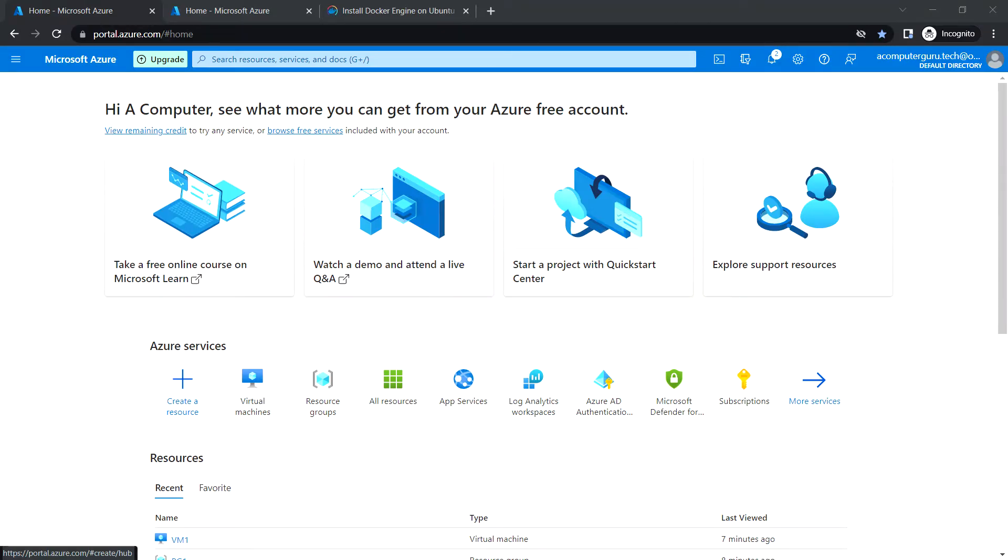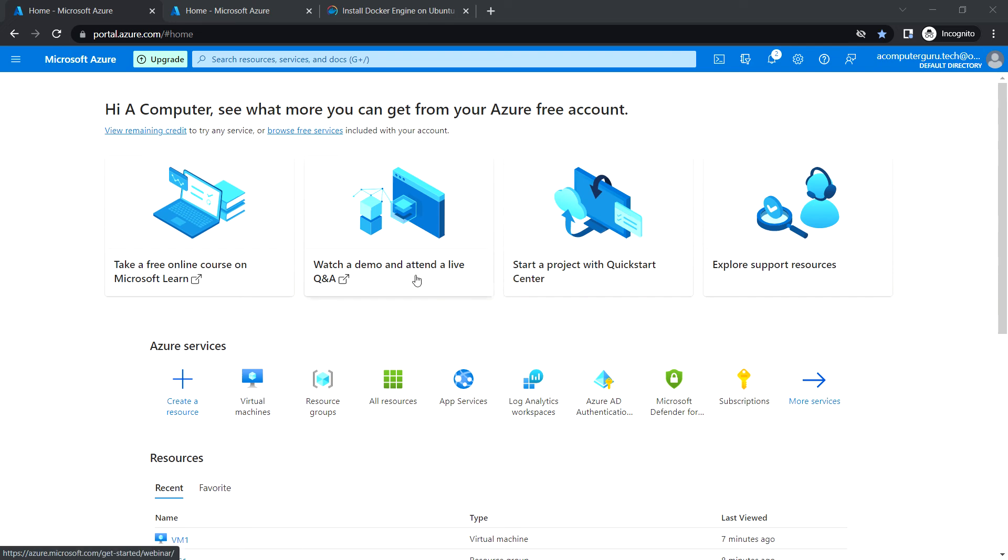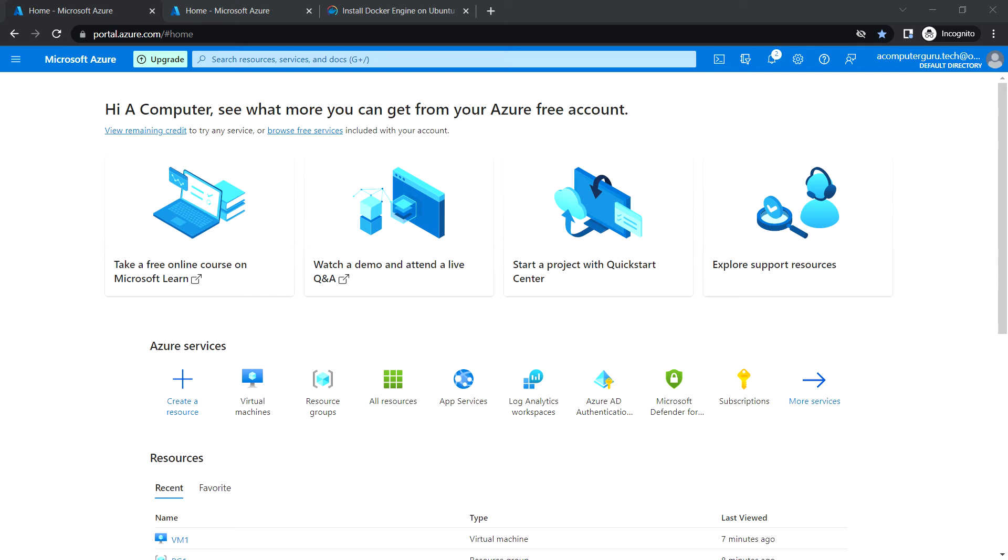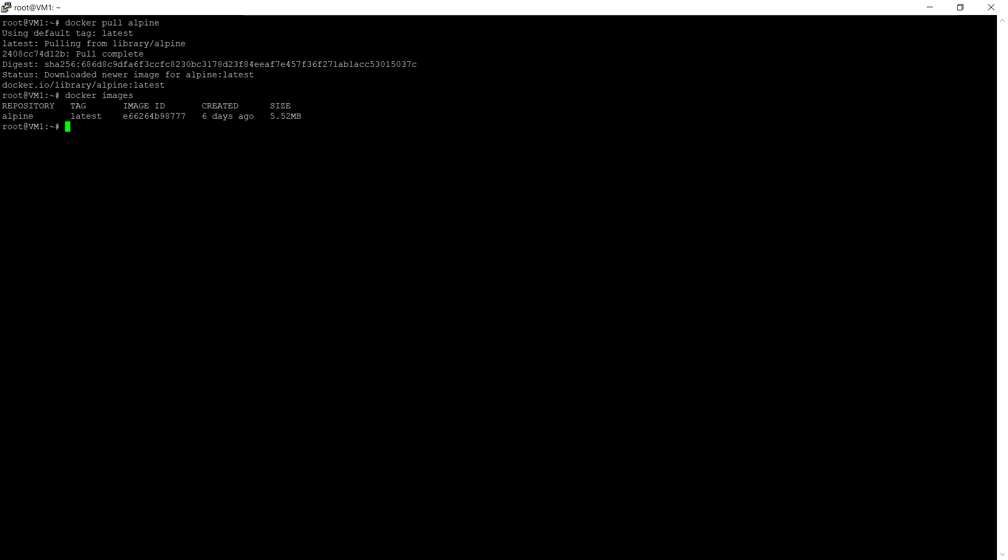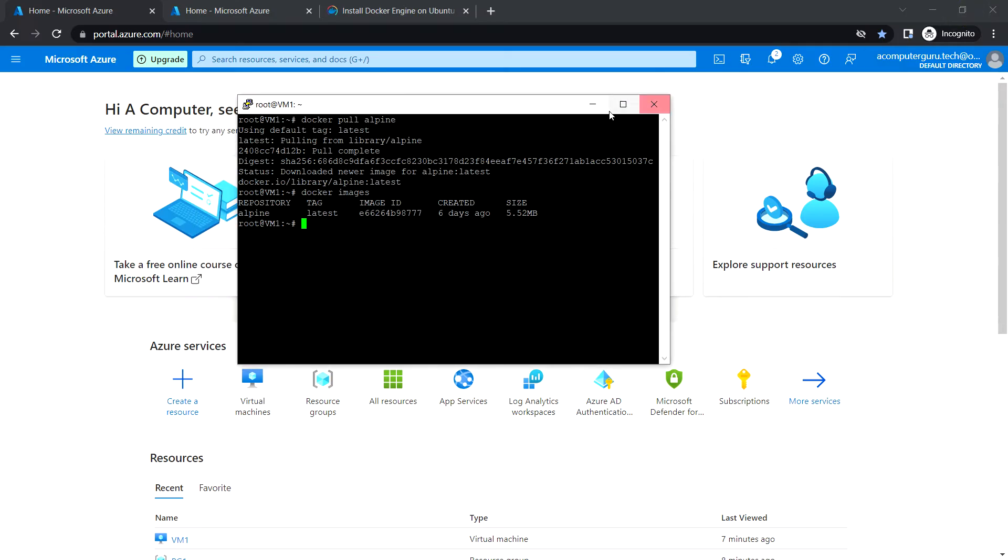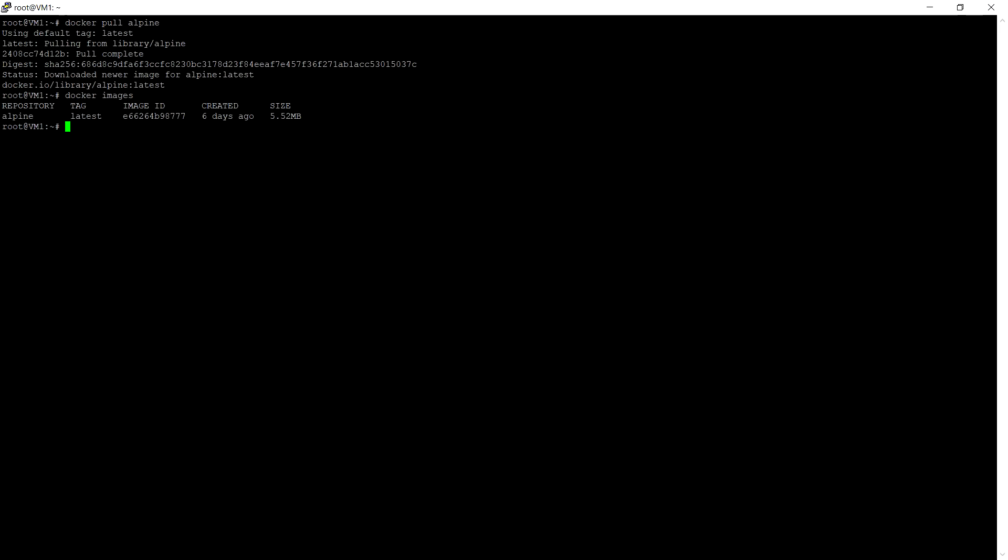Hello everyone, welcome back. In this video we are going to see how to deploy a container. In the previous video we have seen how to deploy the Ubuntu VM and configure the Docker engine. In this VM we are going to deploy the container. I have logged into the virtual machine.